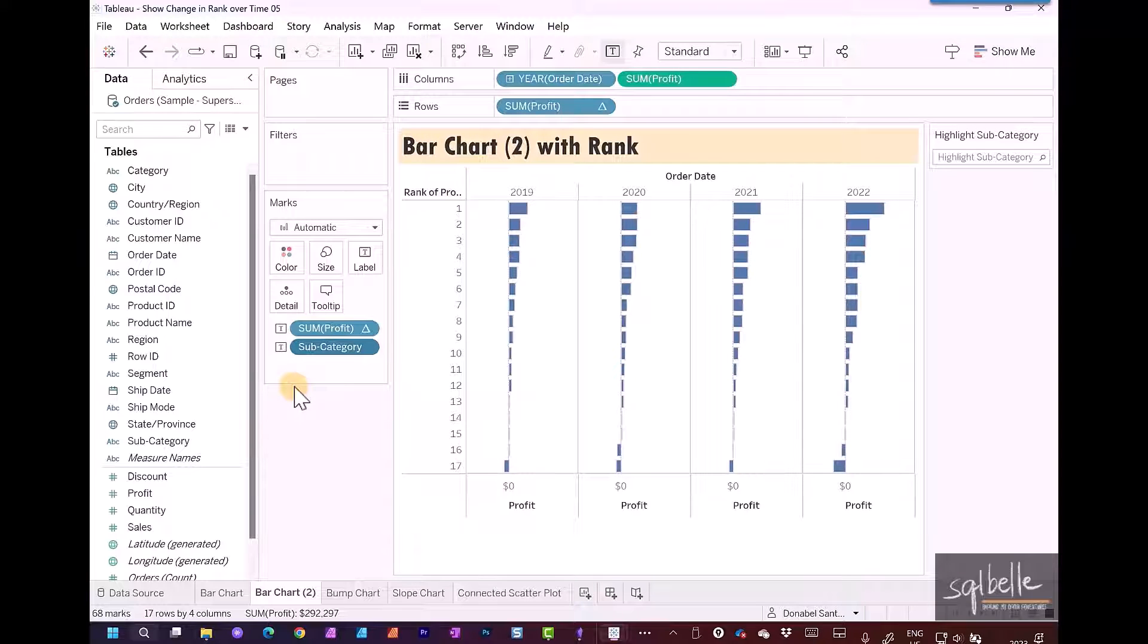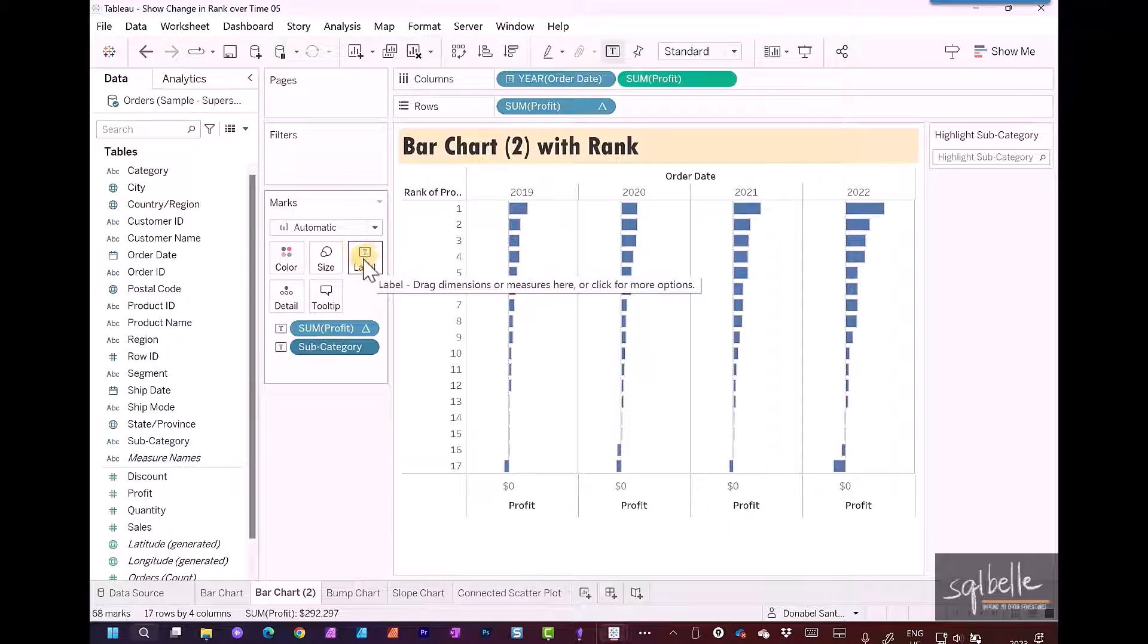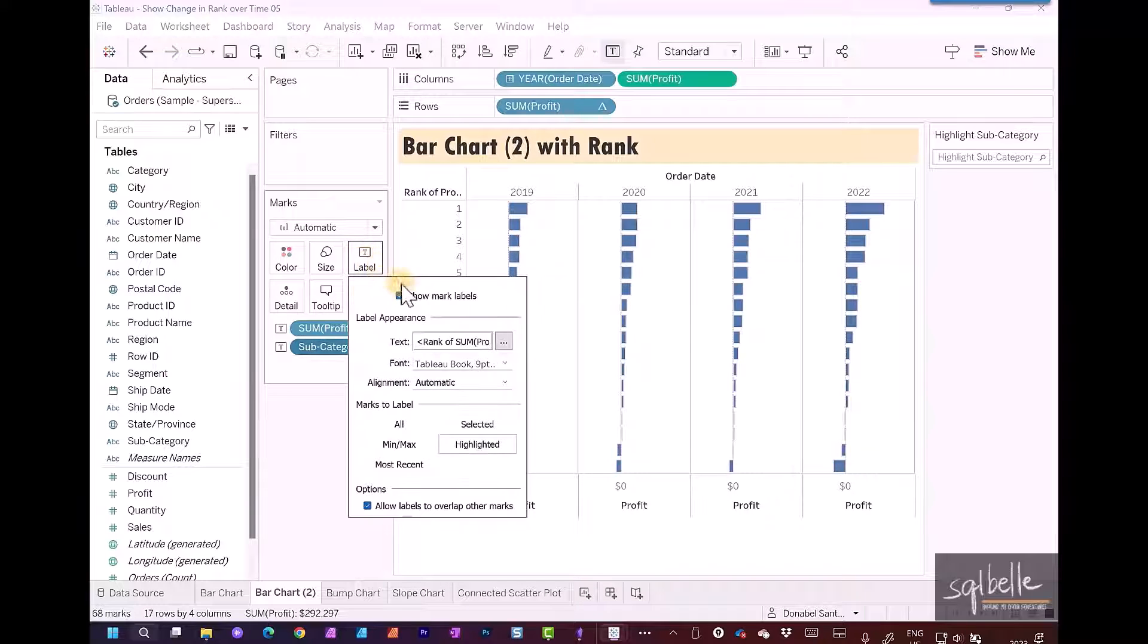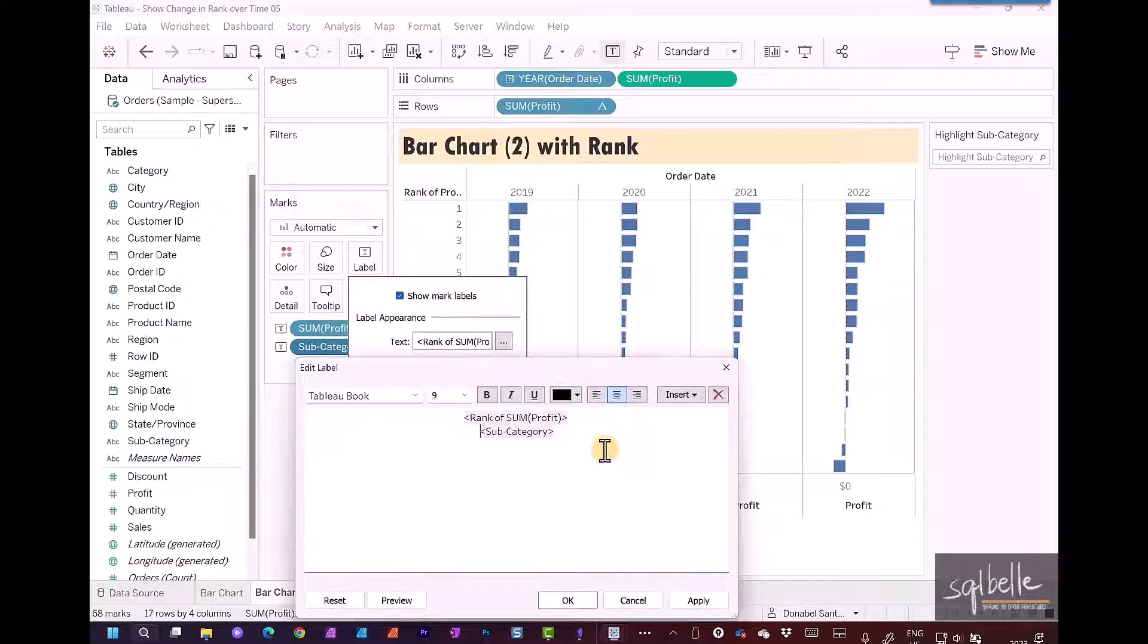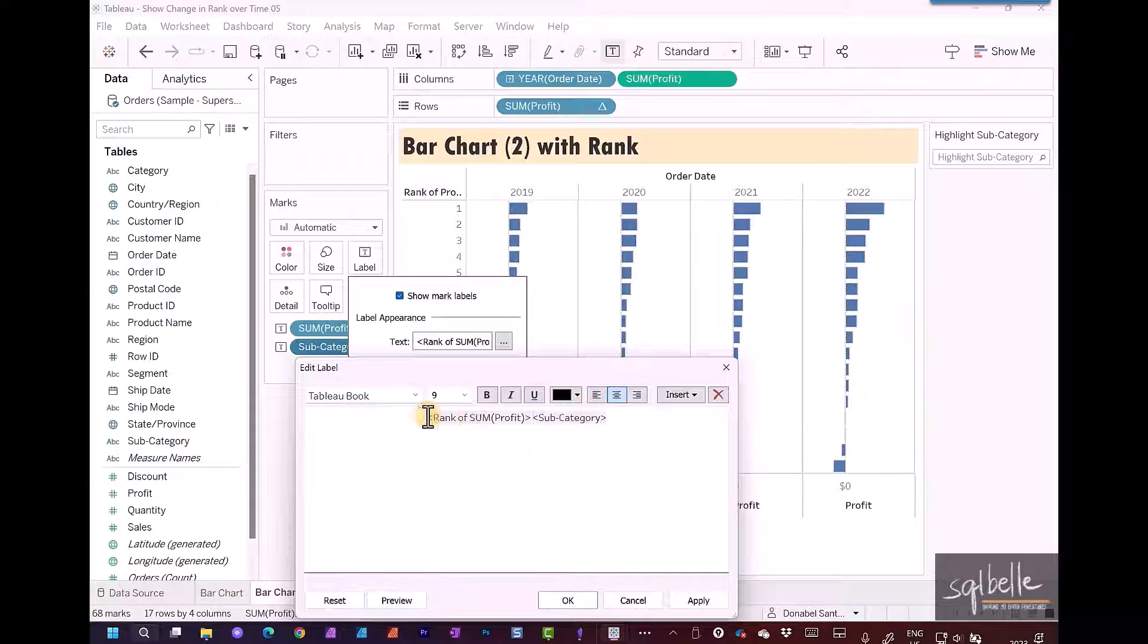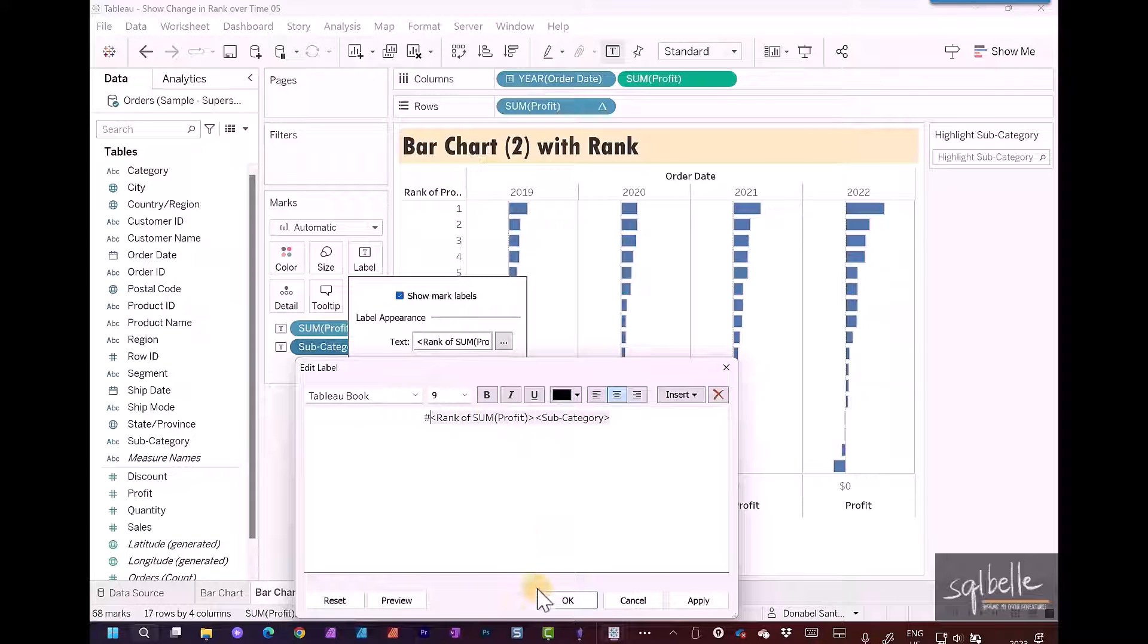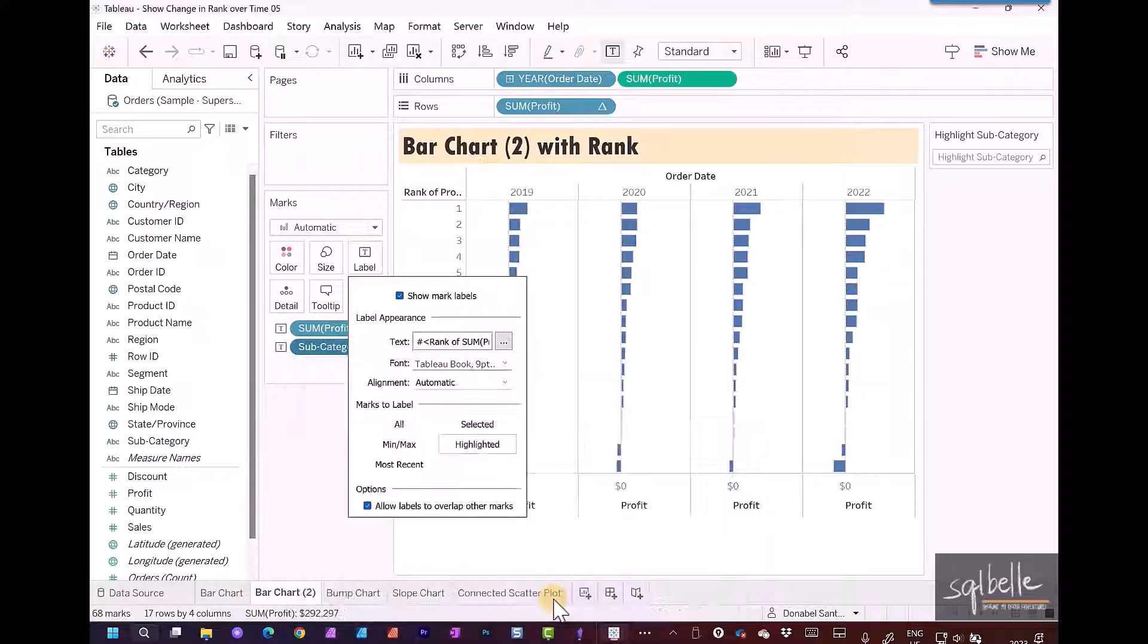Remember that our label only shows up when highlighted. Under label, it's still selected to highlighted. We're just going to adjust our text now by clicking on the ellipses. Let's adjust this and put it in the same line. Let's also add a hashtag and click OK.